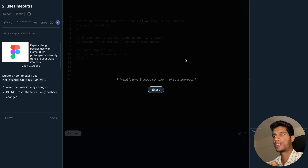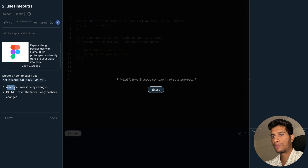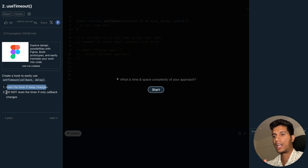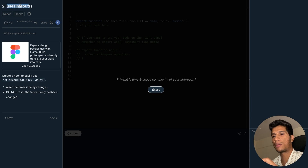Let's write another custom hook in React named useTimeout. The problem statement says that we have to reset the timer if the delay changes, and do not reset the timer if only the callback changes. So this useTimeout will take two parameters.